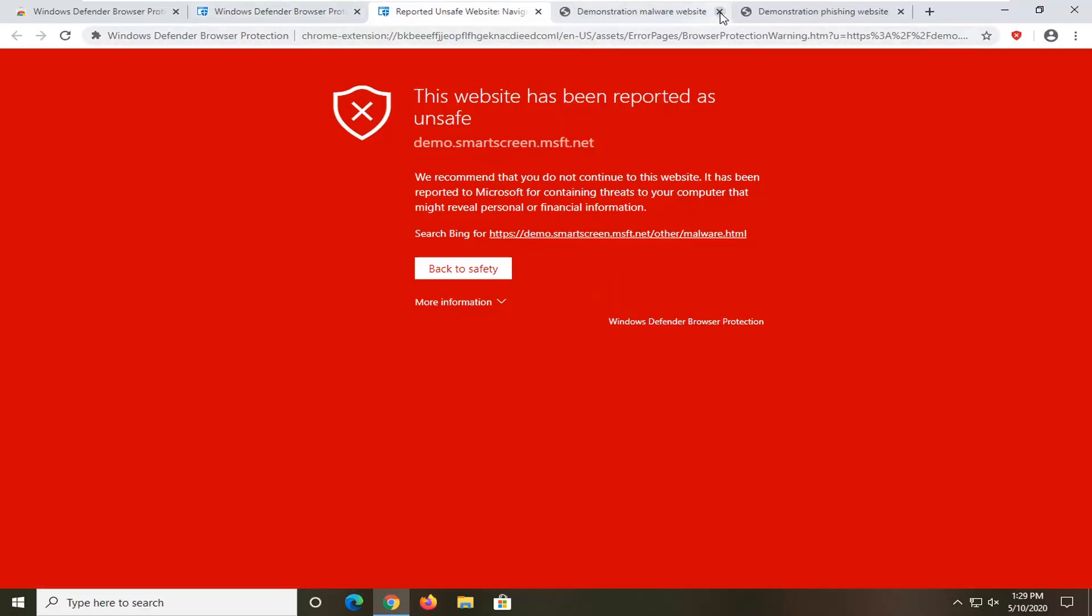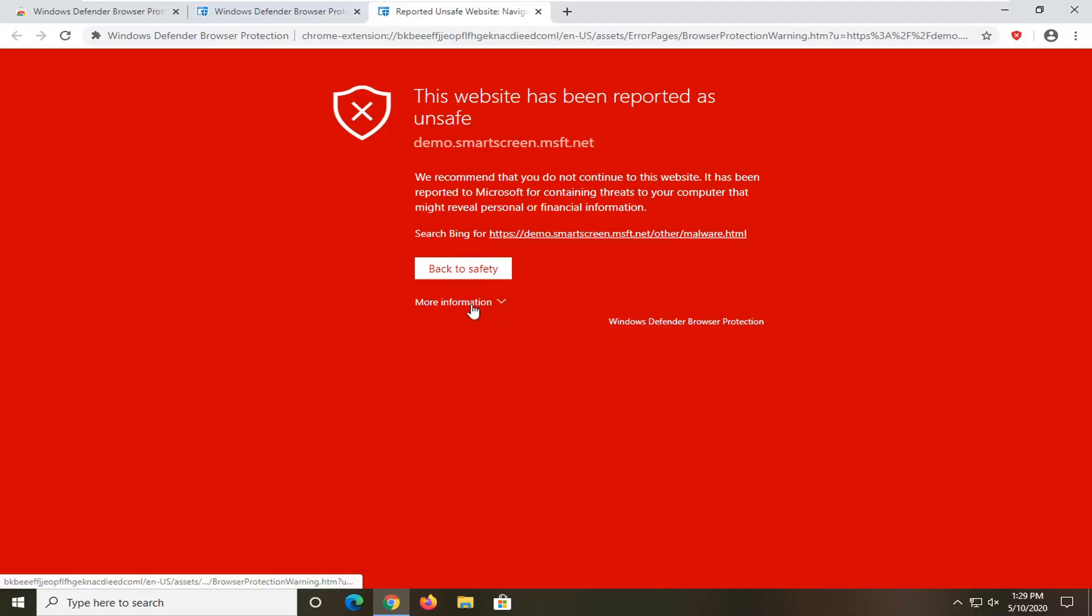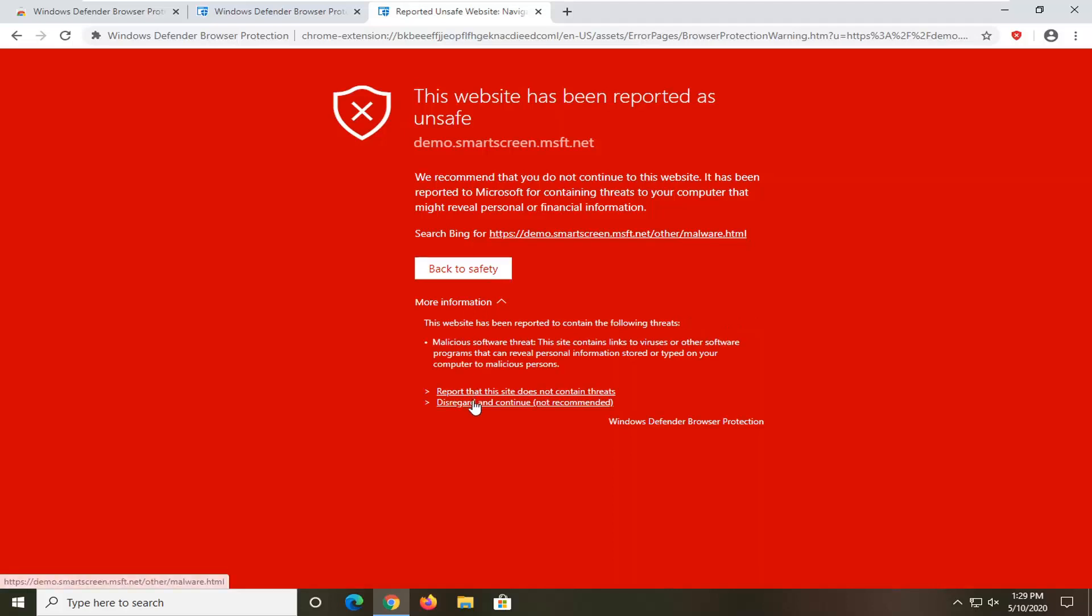We were able to make it work here. And it shows us what it would look like if it has been reported as unsafe. So it's pretty clear as day that you probably don't want to continue on here. But if you can, or if you want to, you can always select more information and then disregard and continue, which is not recommended.